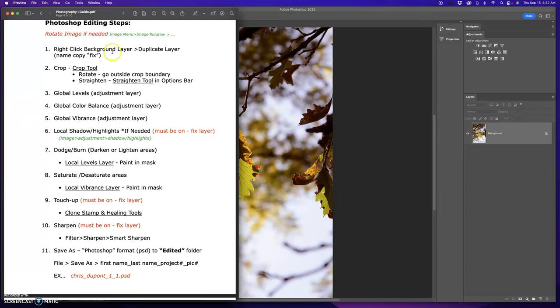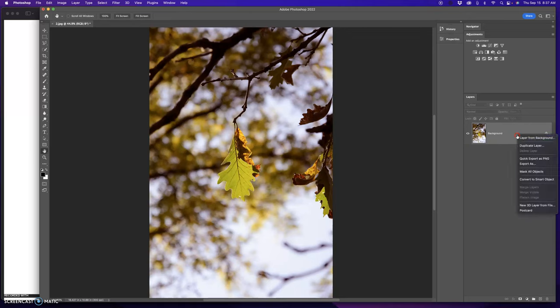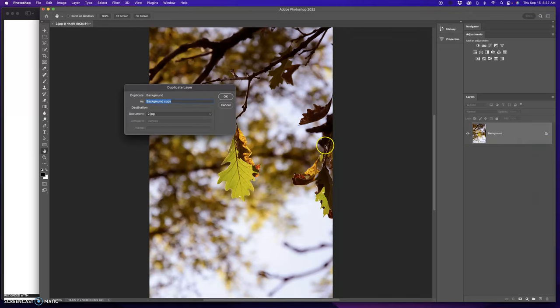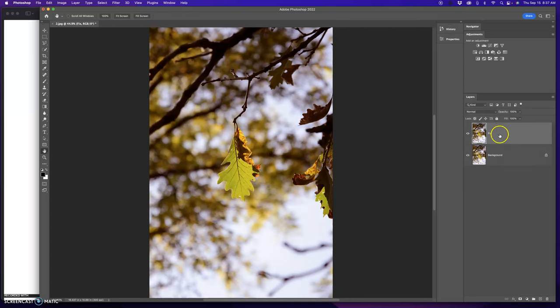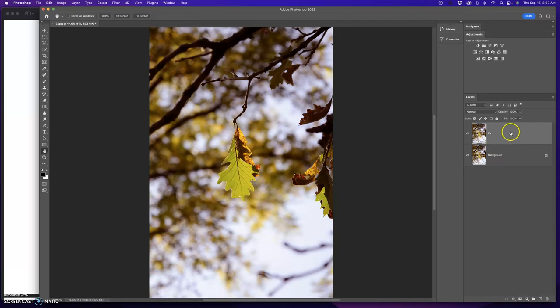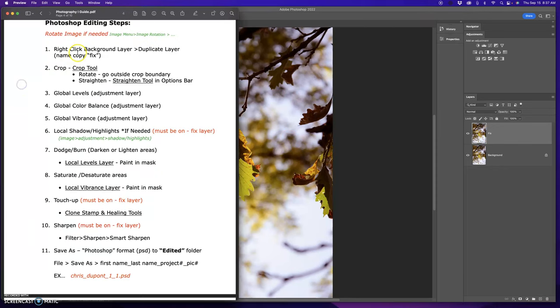Number one, right click the background layer, select duplicate and name it fix. So I go over here, I right click, duplicate, name it fix. So I have a background and a fixed layer. The fixed layer is the one that I'm going to go to to make some adjustments to. Background stays untouched.